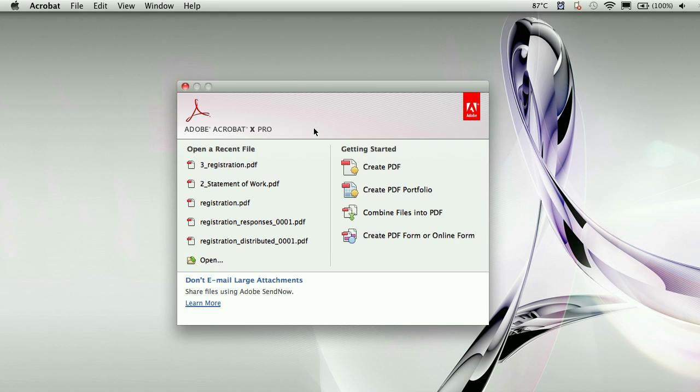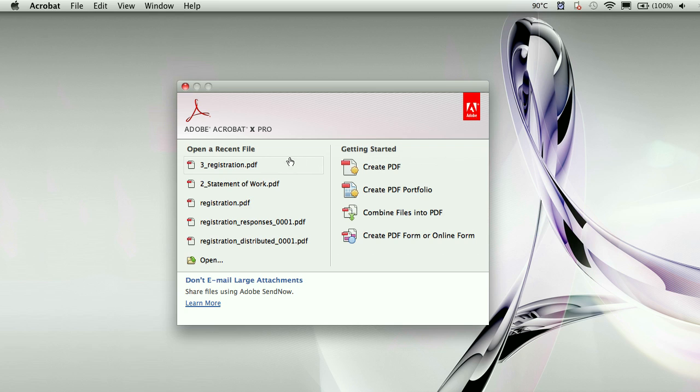One of the new things you'll notice is that first of all we get this really nice start screen. Just like in any other Adobe product, from here you can create a new project or create a new PDF, or you can open up any recent files that you've been working on.